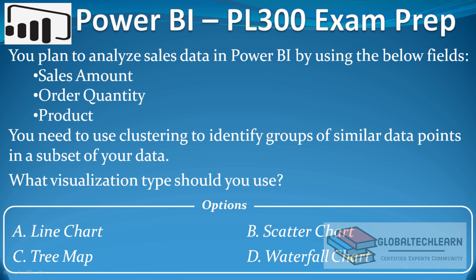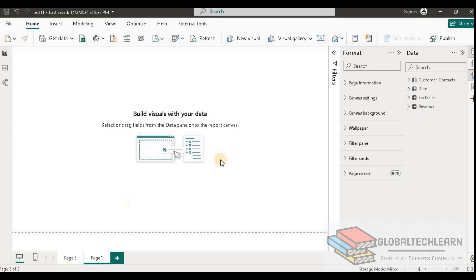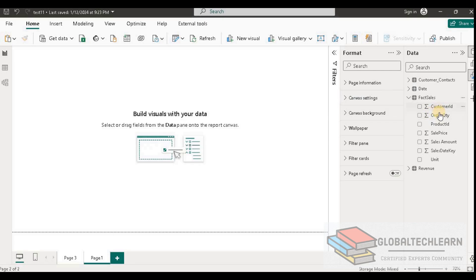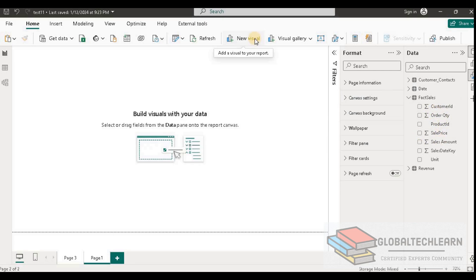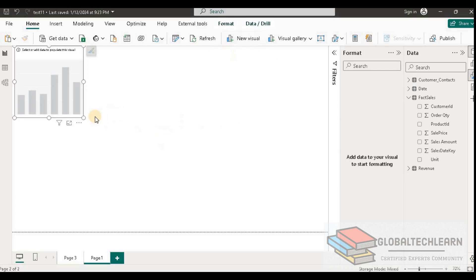Here in Power BI I have a fact sale dataset, and under that we have product ID, order quantity, and sales amount. The first chart is the line chart, so let's add one line chart.